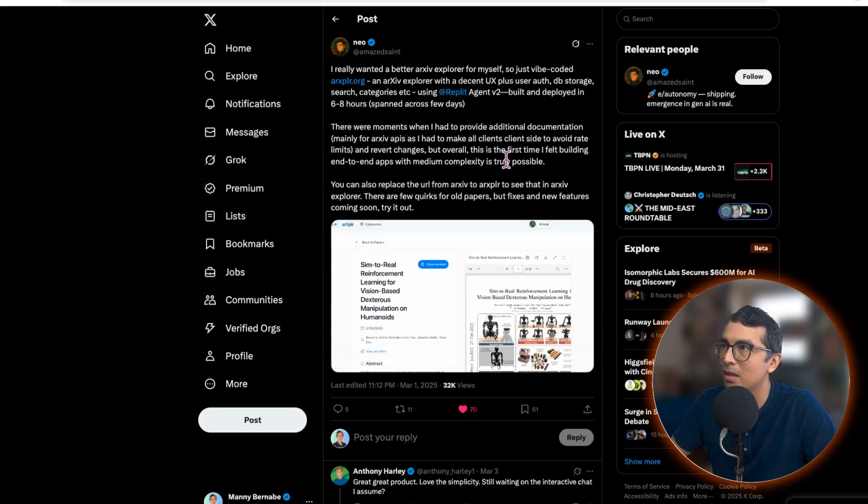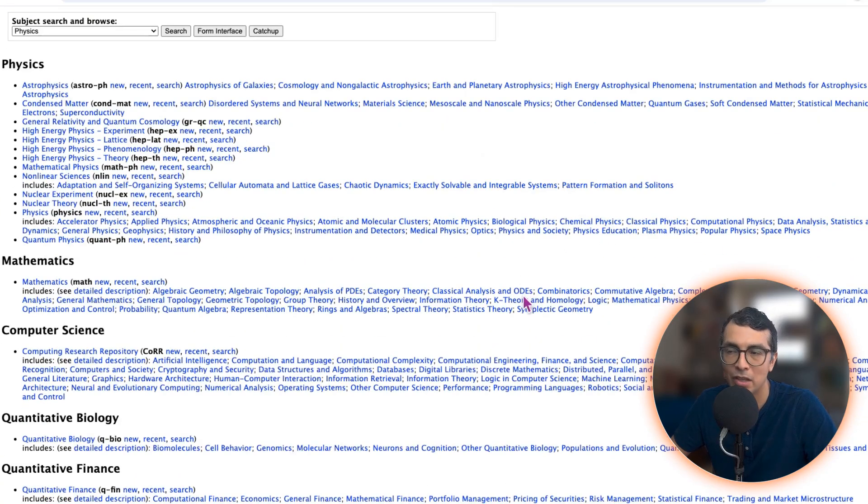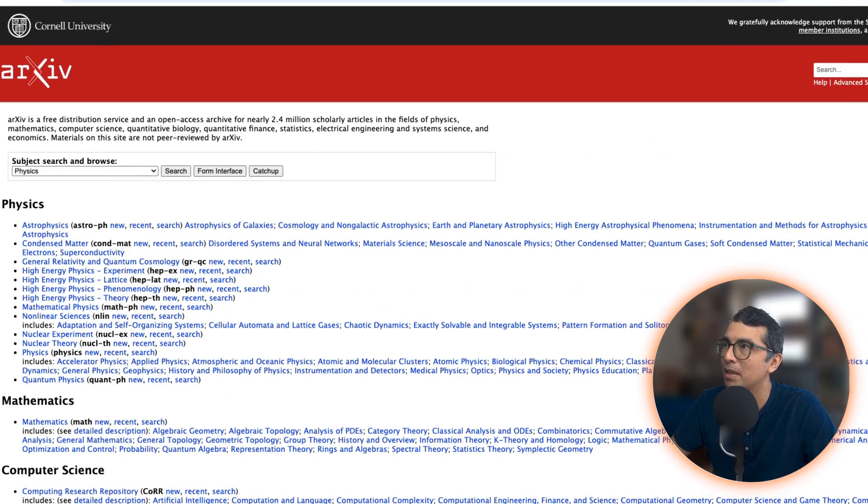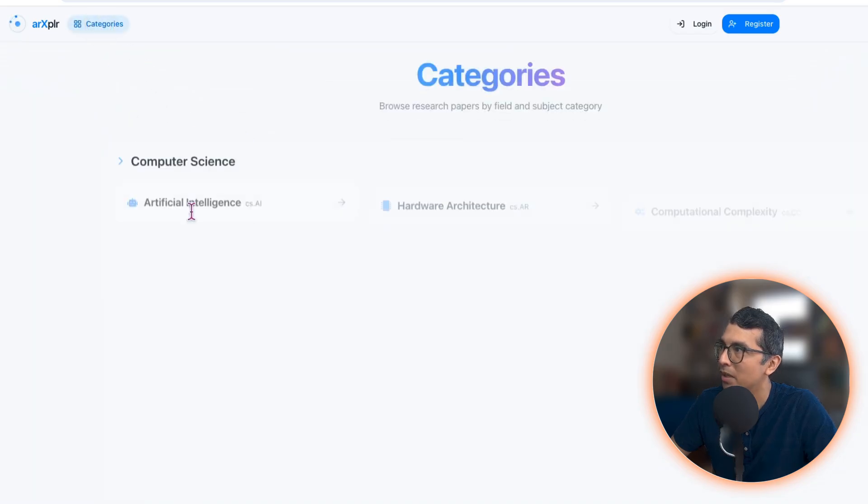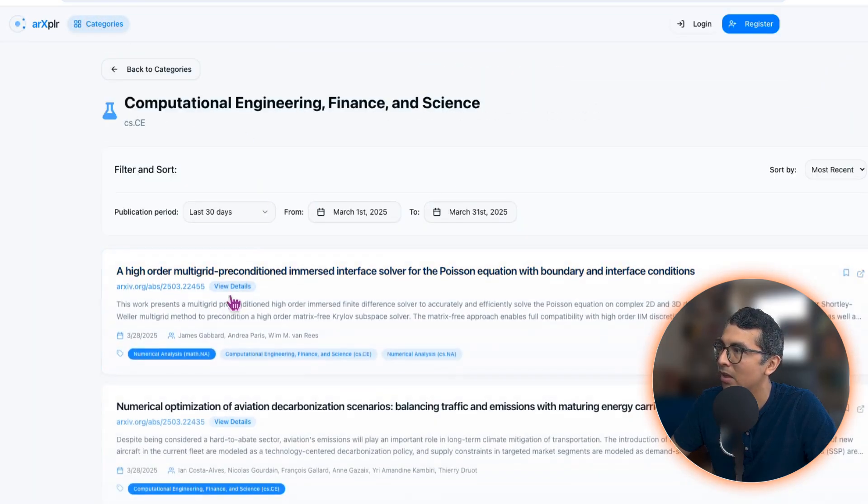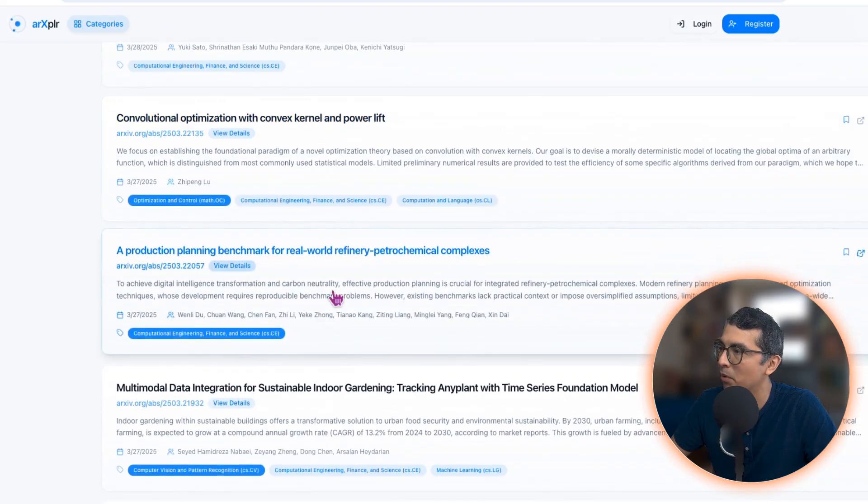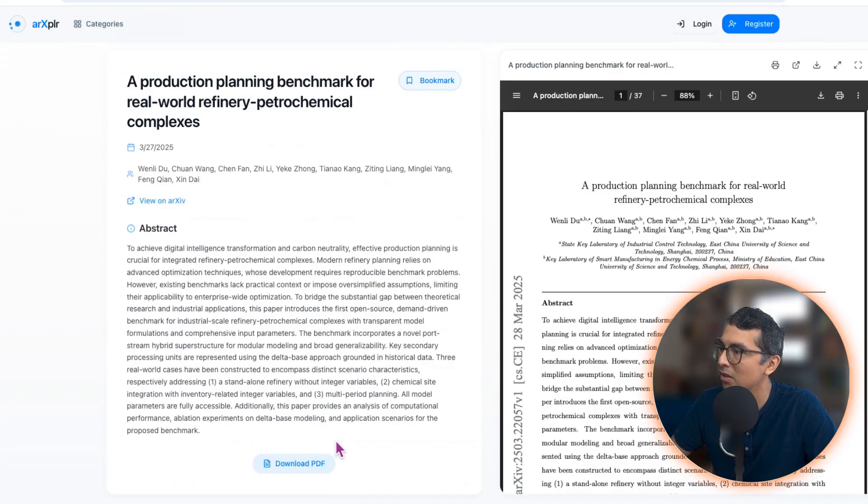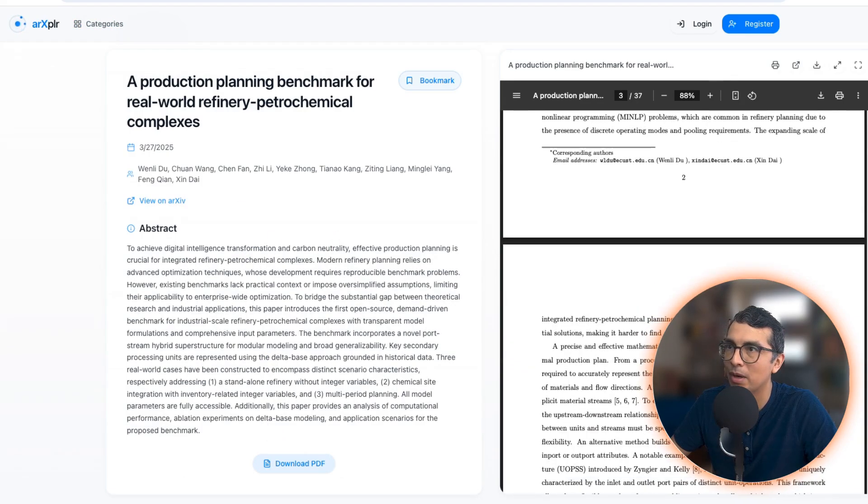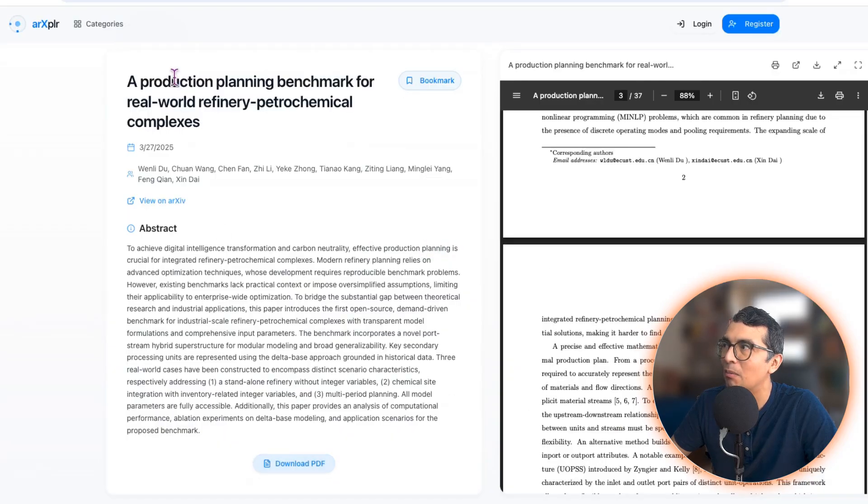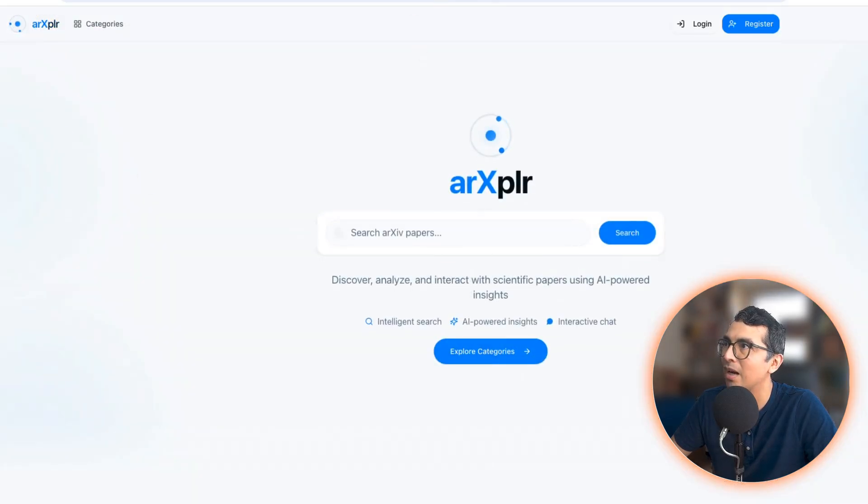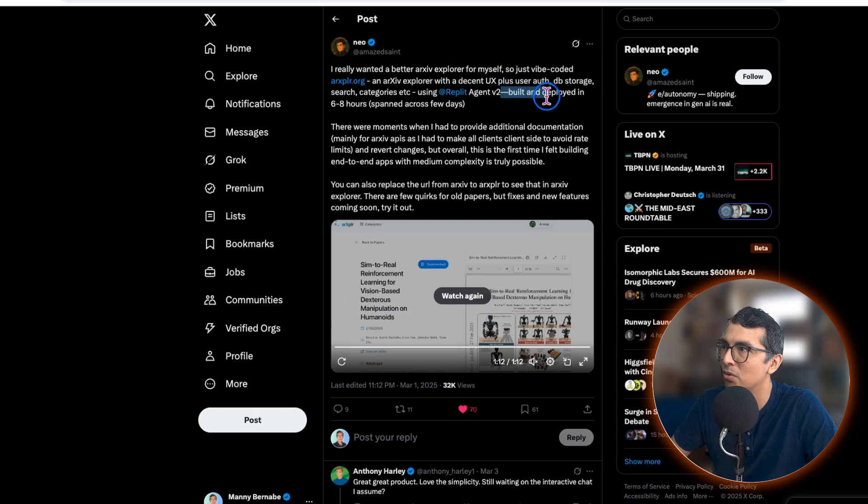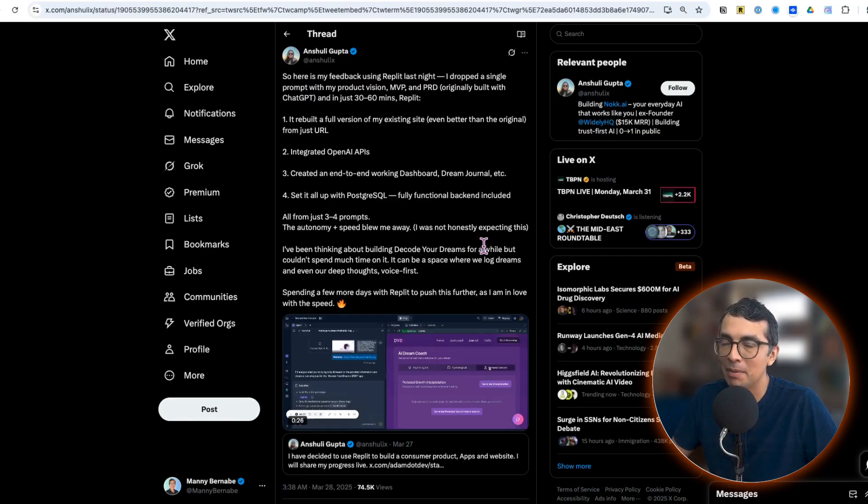I also wanted to show you this awesome wrapper on top of the archive database. This is going to be a database of academic papers, but as you can see the UI is a little bit dry. But Neo built this wrapper on top of that database so you can look through different categories, check out different papers, click into these. You've got some information, you've got a preview of the paper here on the right-hand side. You can print it, download the PDF, all in a much easier to read UI. Really cool example and again built with v2 in six to eight hours over a couple of days.